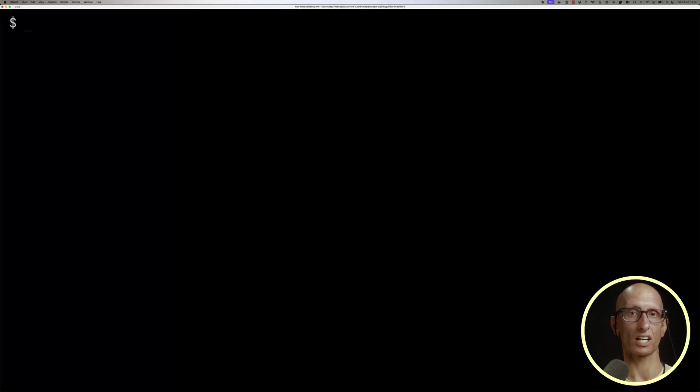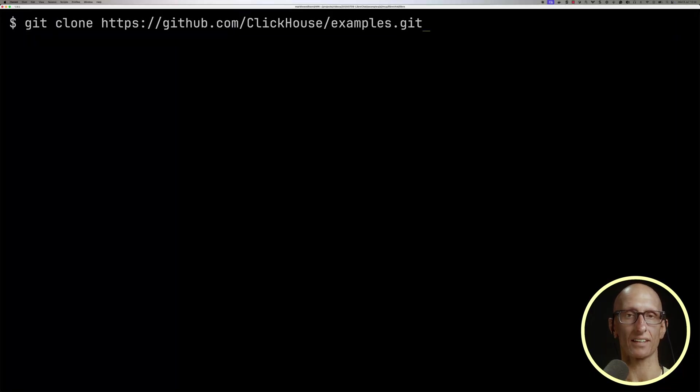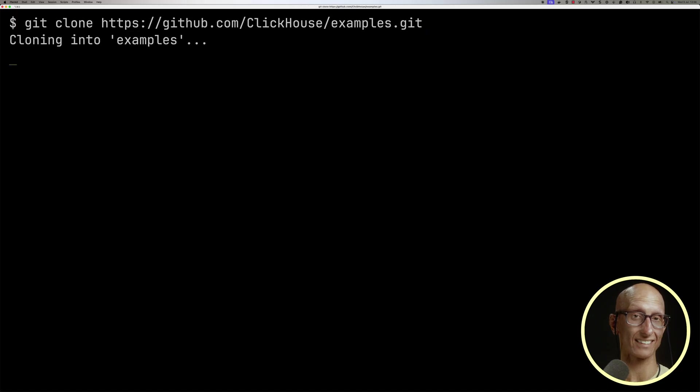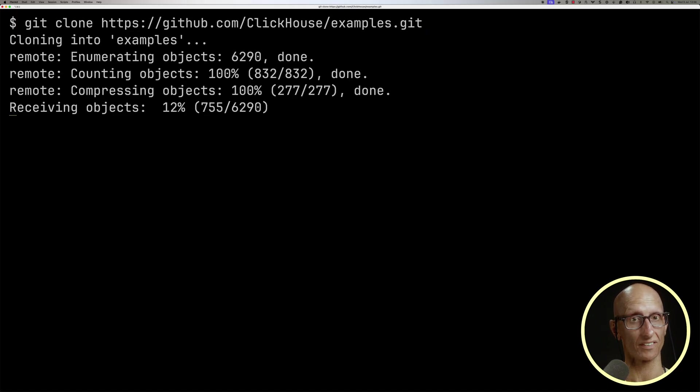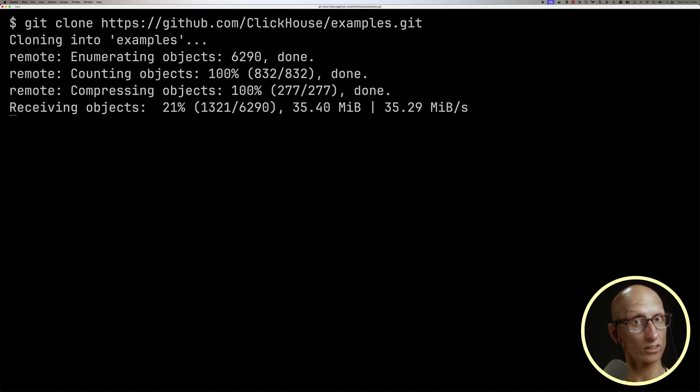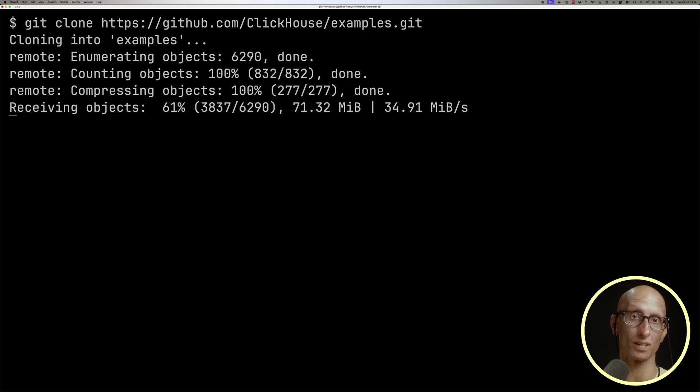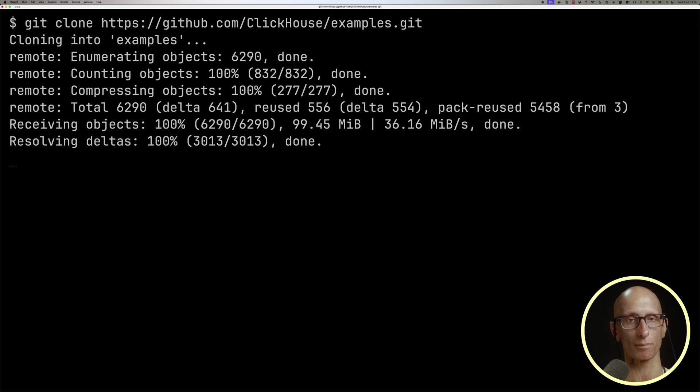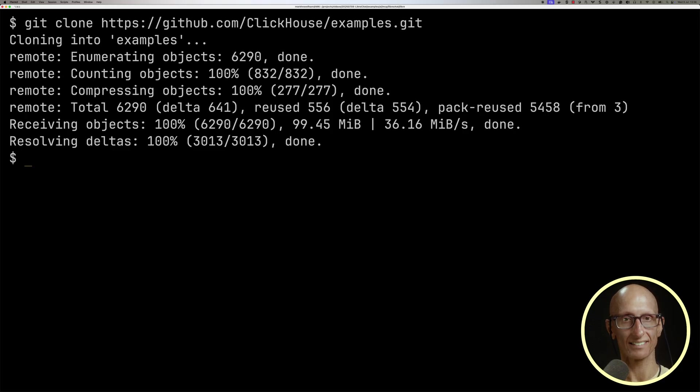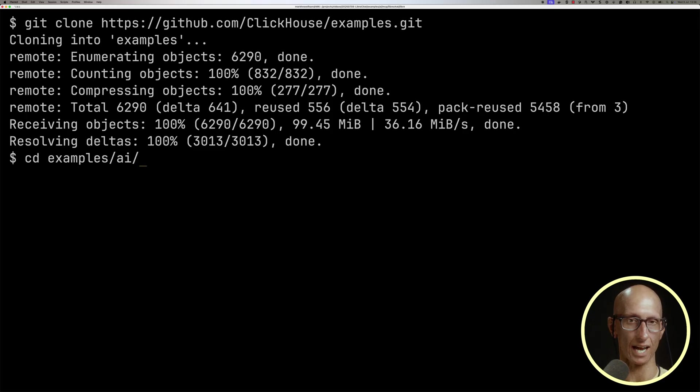First, we're going to clone the ClickHouse examples repository. This has examples for loads of different things, but in particular, we've been adding lots of examples of using the ClickHouse MCP server with different AI libraries. Once that's cloned, we're going to cd into examples AI, MCP, and LibreChat.